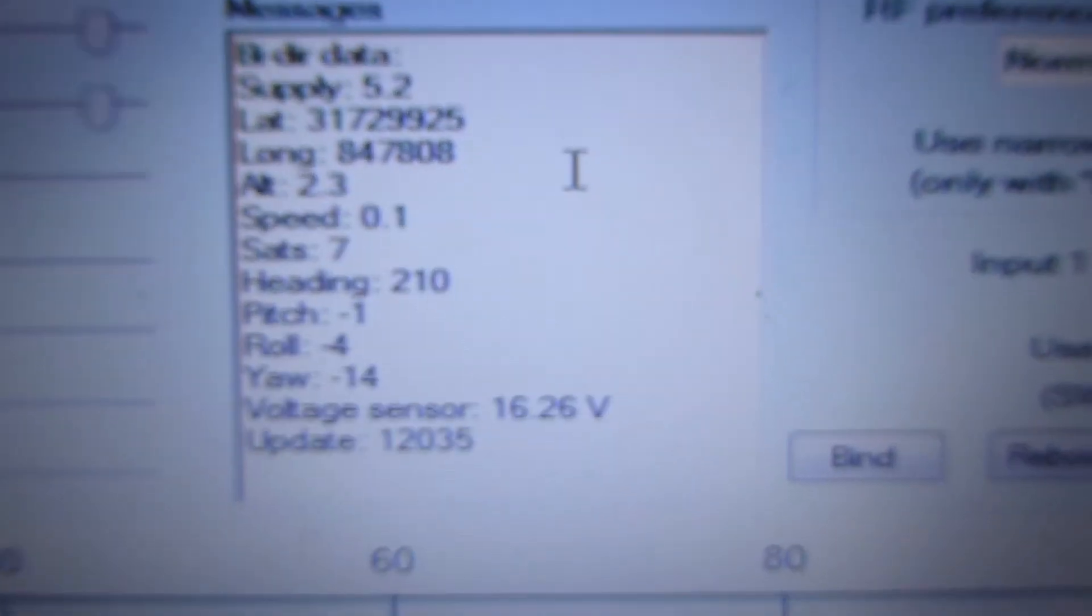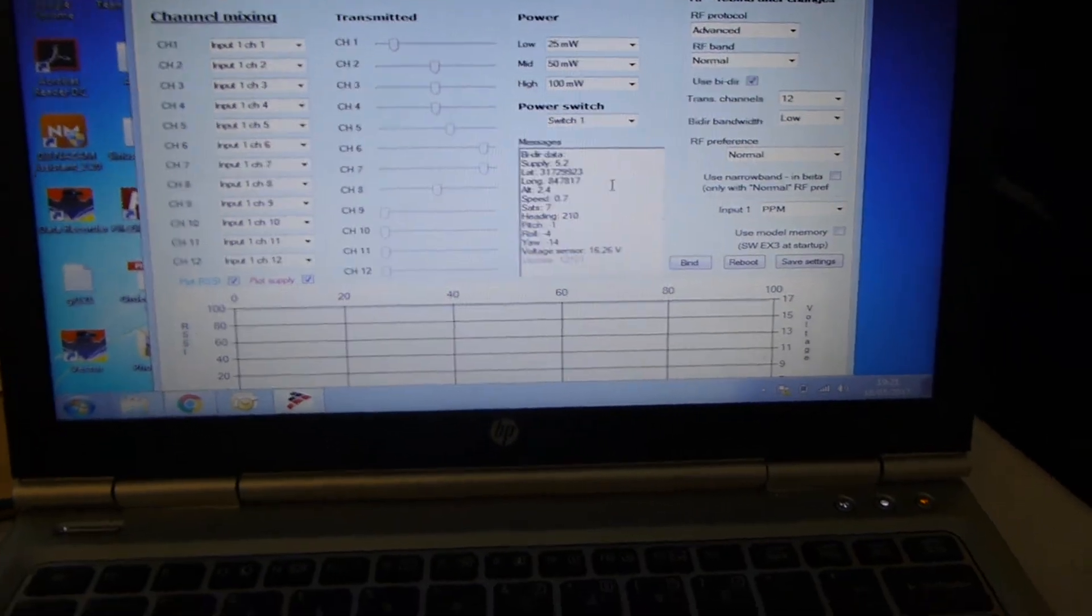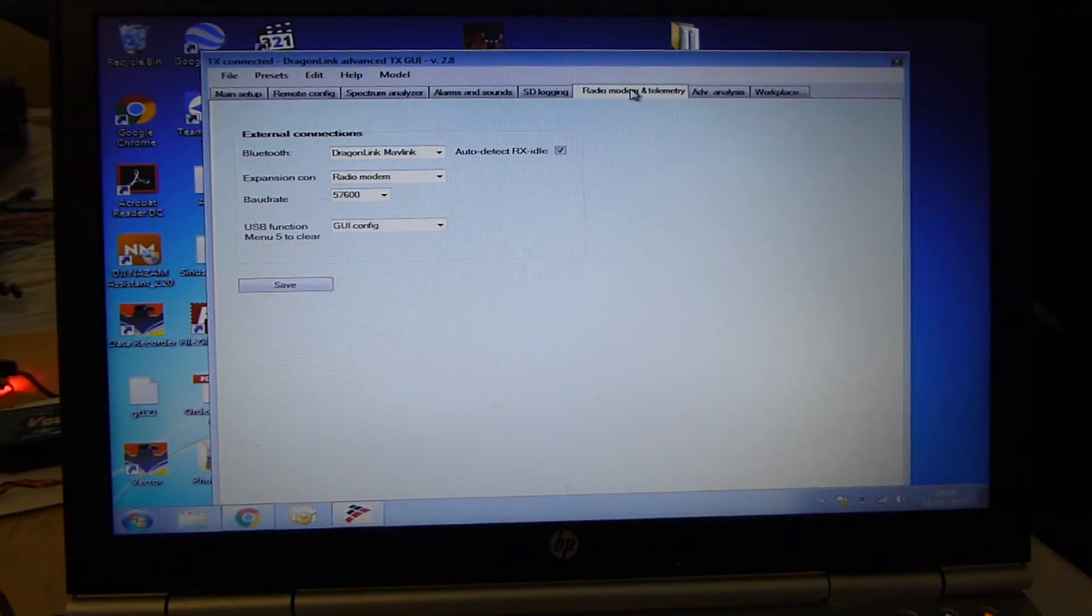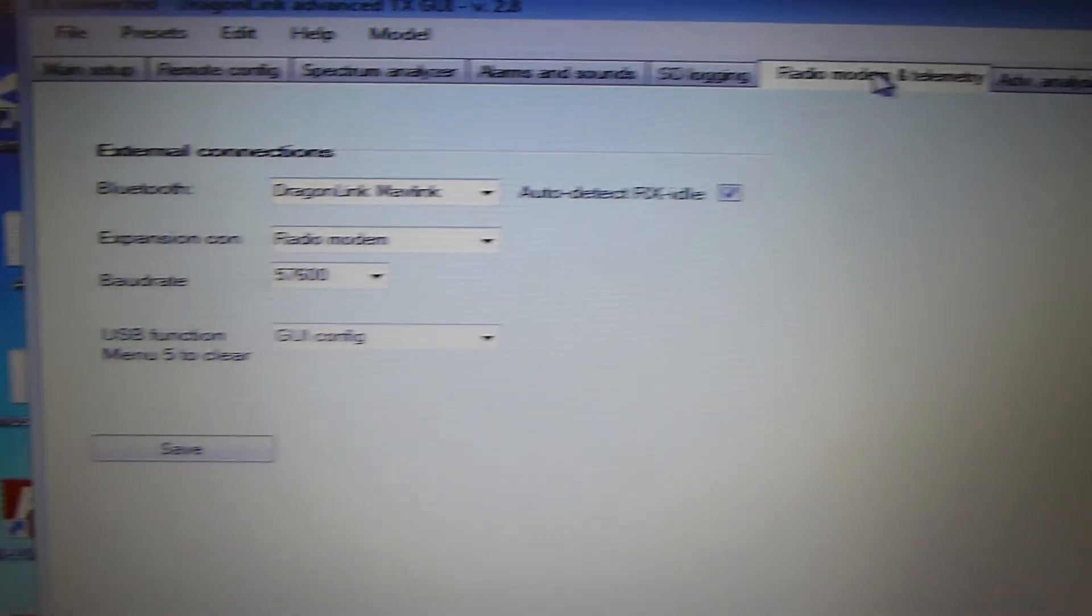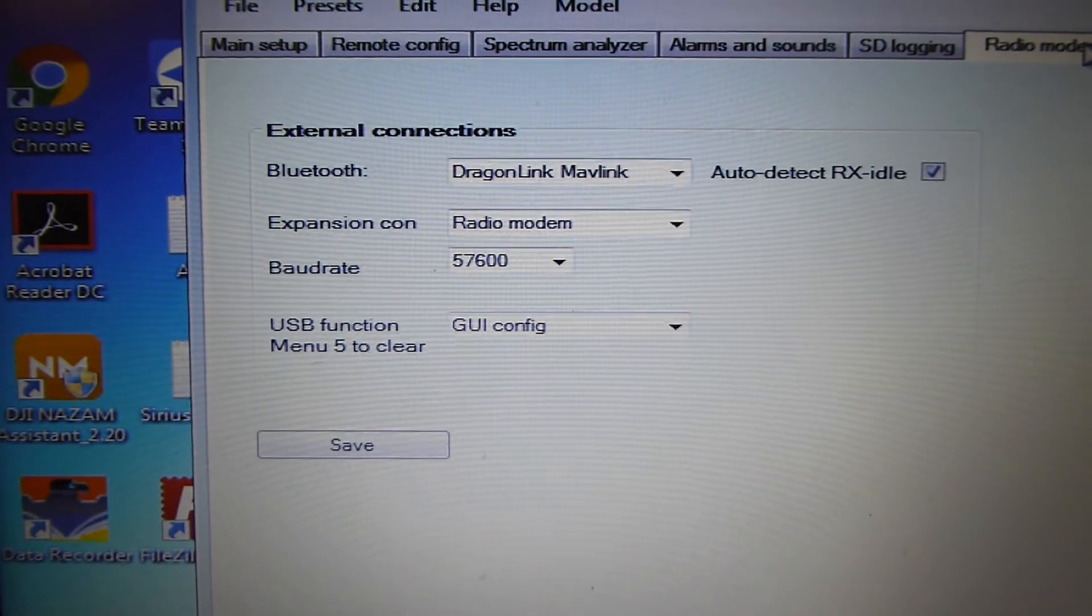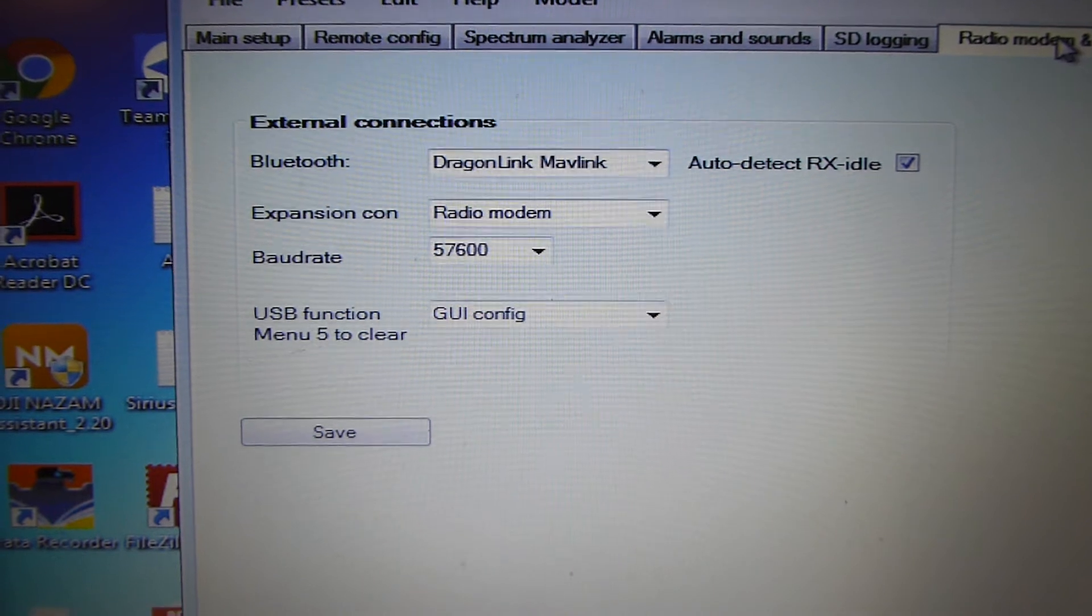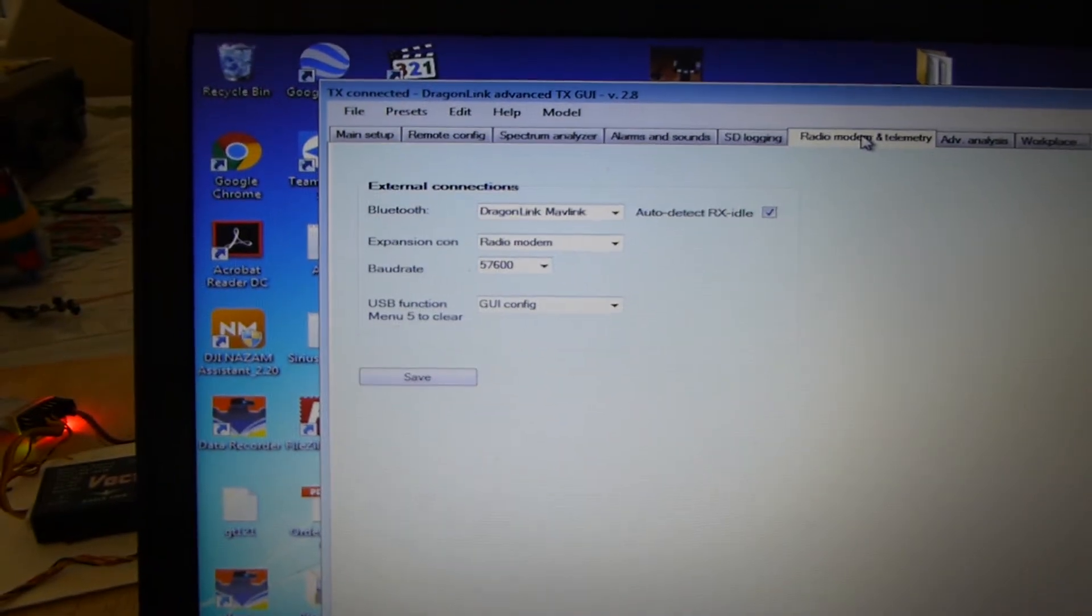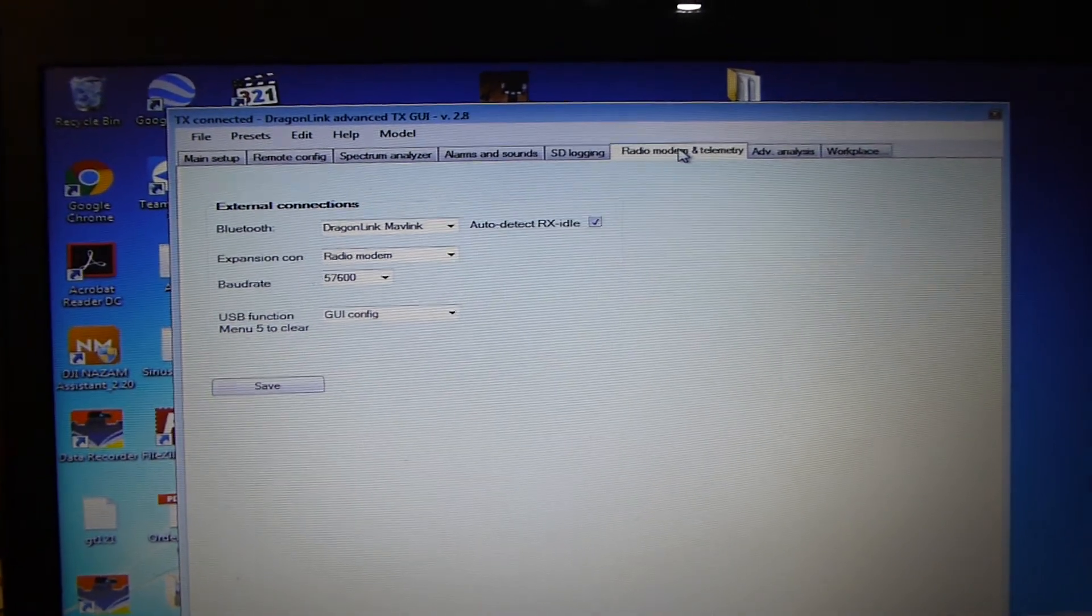Data's coming through to the PC via the USB cable. So I'm going to load up Mission Planner on my PC and see what funky things we can do with that. So also just for reference in the Dragon Link radio modem and telemetry tab, Bluetooth is set to Dragon Link Mavlink. Expansion connection is set to radio modem. And I'm using 57,600 for the baud rate. That's what is recommended by Dragon Link and is also what's recommended in the config file for the Eagle Tree Vector.